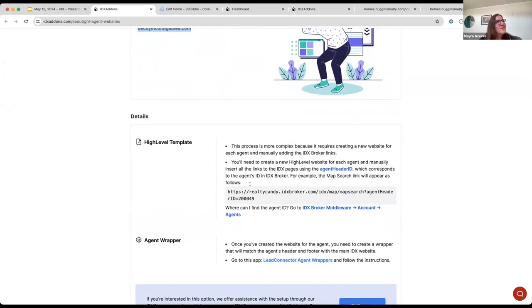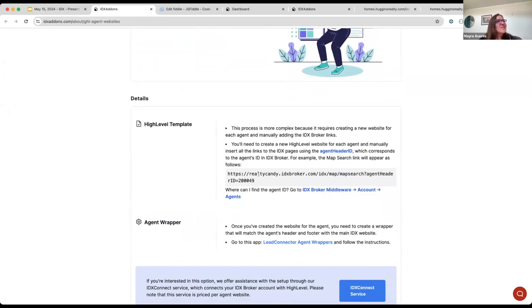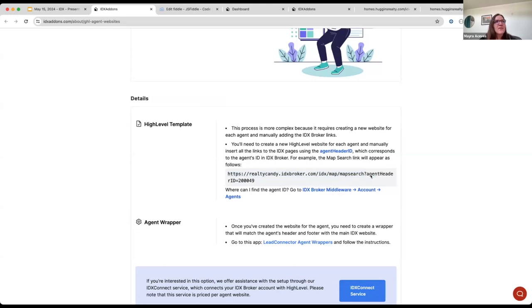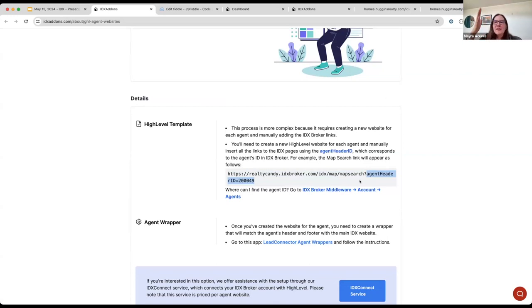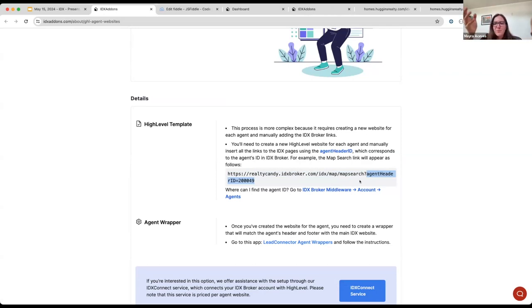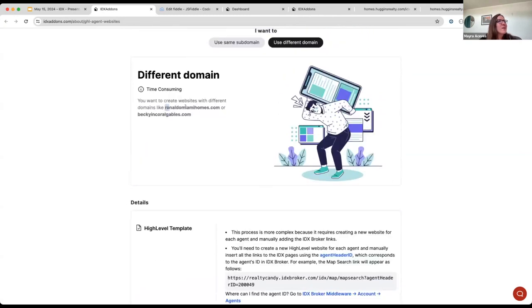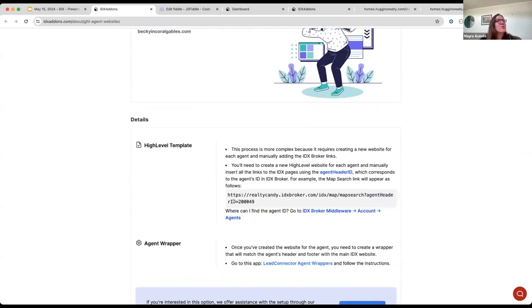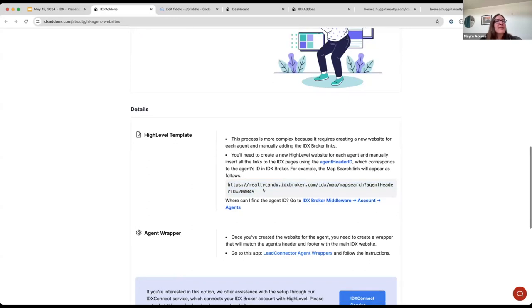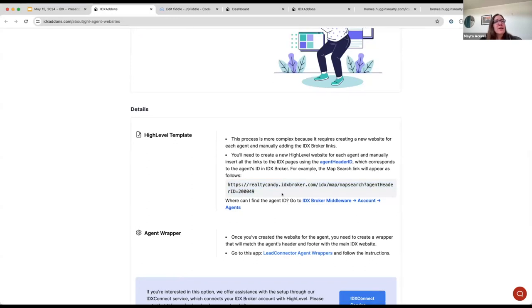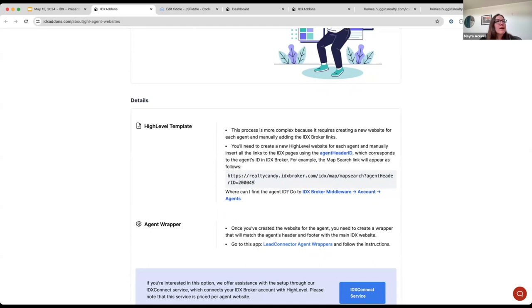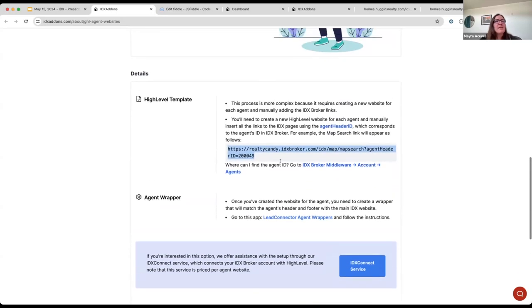Why? Because now you need to add or append to all of the IDX pages that you use, the agent header ID. Because right now, by using the subdomain, you only need to load this cookie once in the main agent website. And as you are using the same subdomain, it's going to be shared across the subdomains. But if you want to use another domain like this one, you would need to replace manually each of these URLs in case you have a custom template. It can be done, but it's more time consuming.